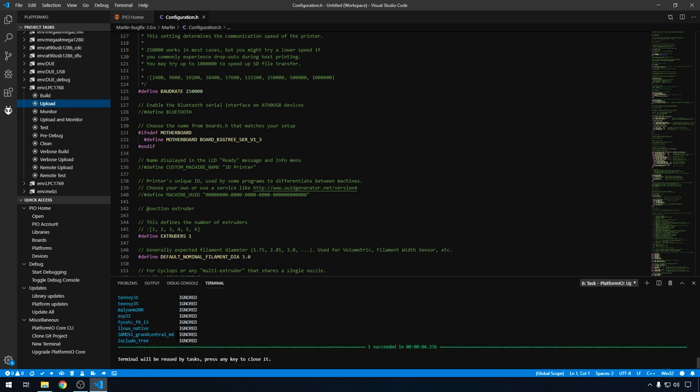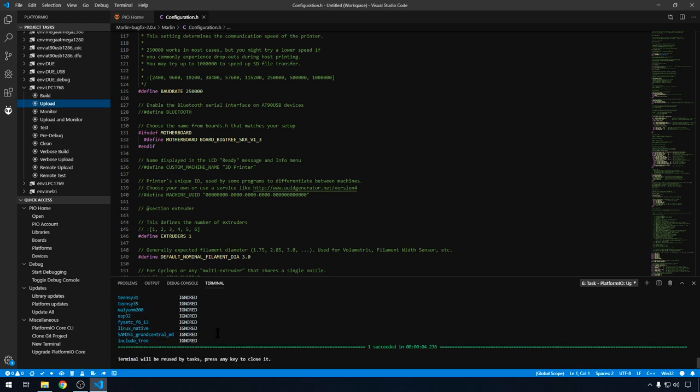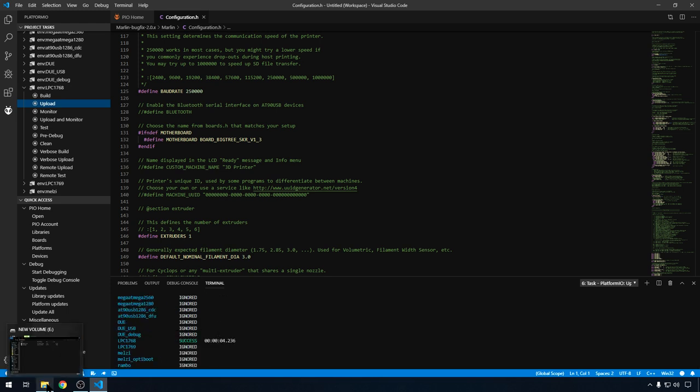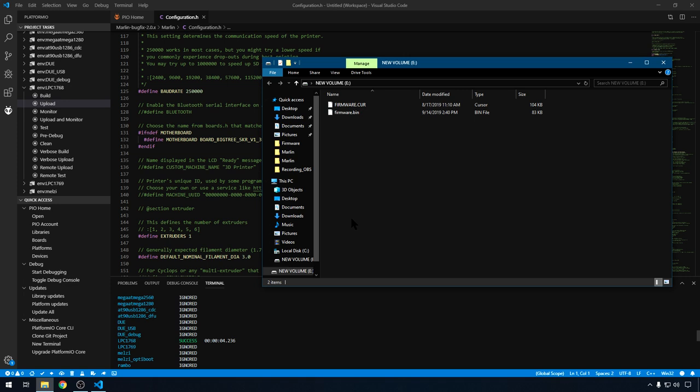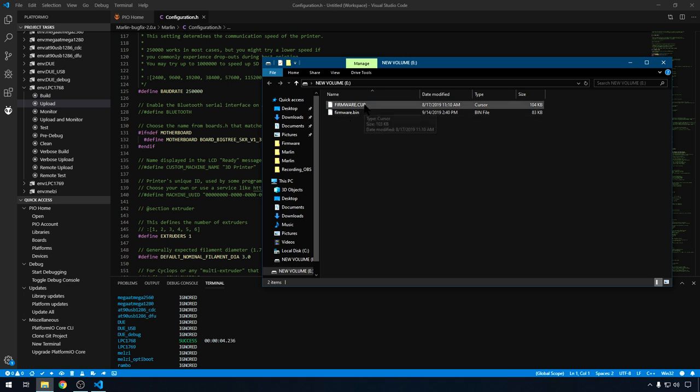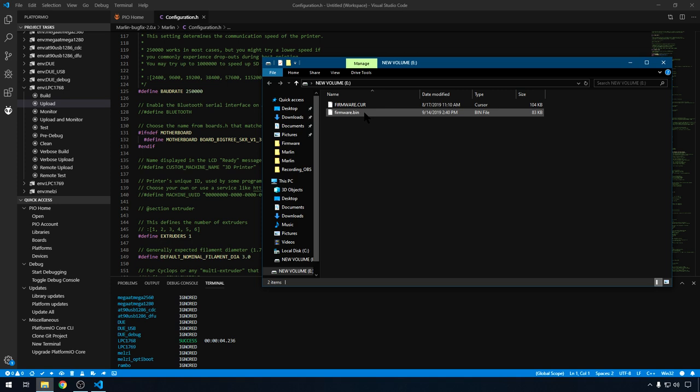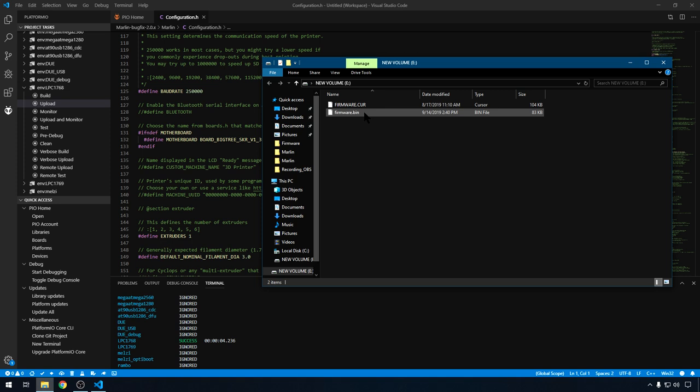Now if we take a look at that card again, you're going to have your bin file and your current file. The bin file is going to get loaded as soon as you mount it on your board and reboot it. So we'll remove the SD card, put it back on the board, and we'll restart the board.